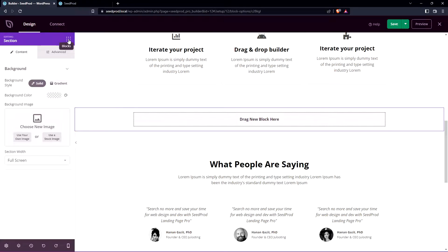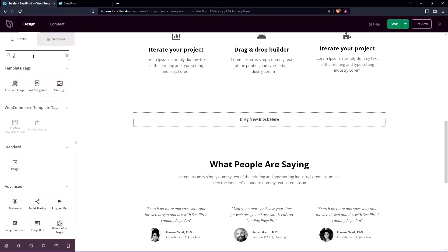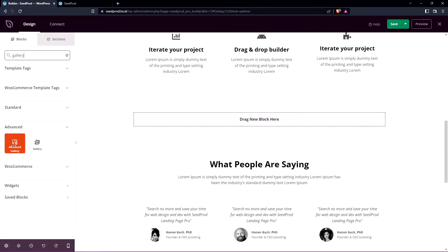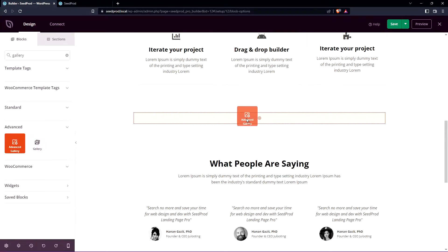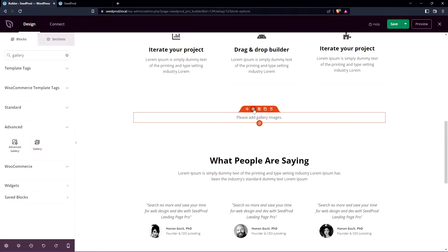On the left hand side let's go to the blocks and we'll search for gallery. We're going to go ahead and use the advanced gallery block. Let's click on this and drag it into our page and drop it. Here we can click on the block settings.